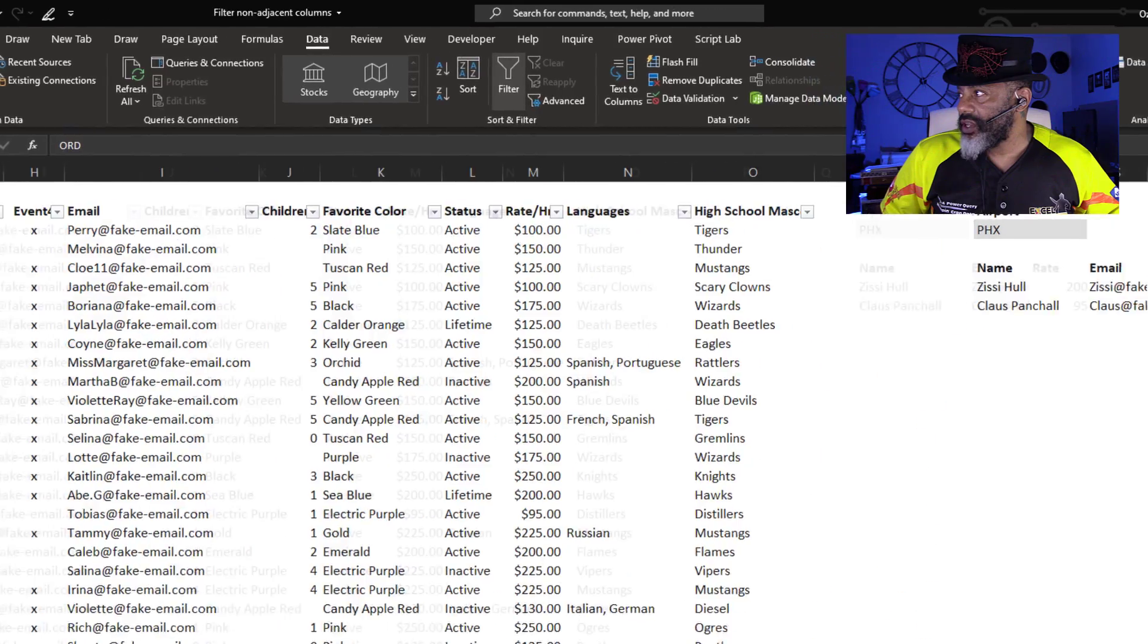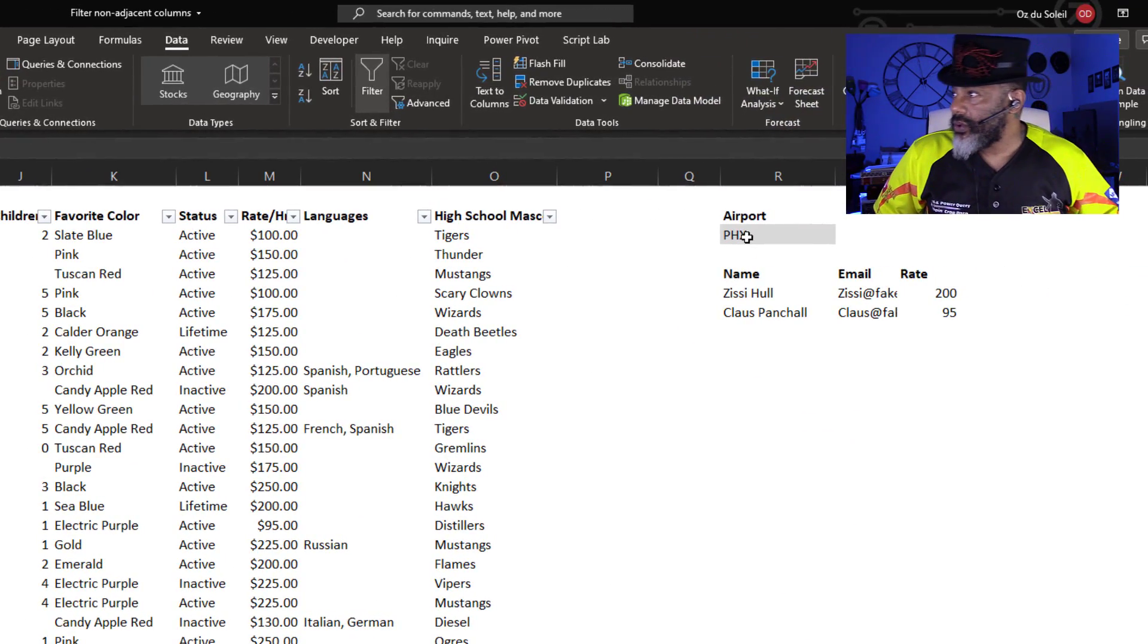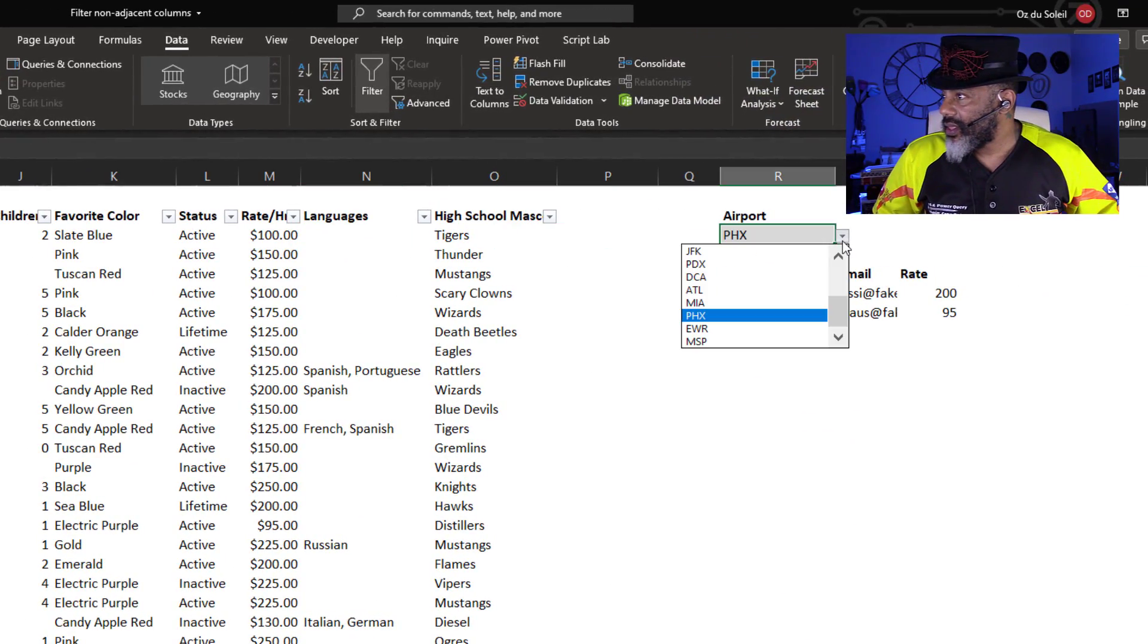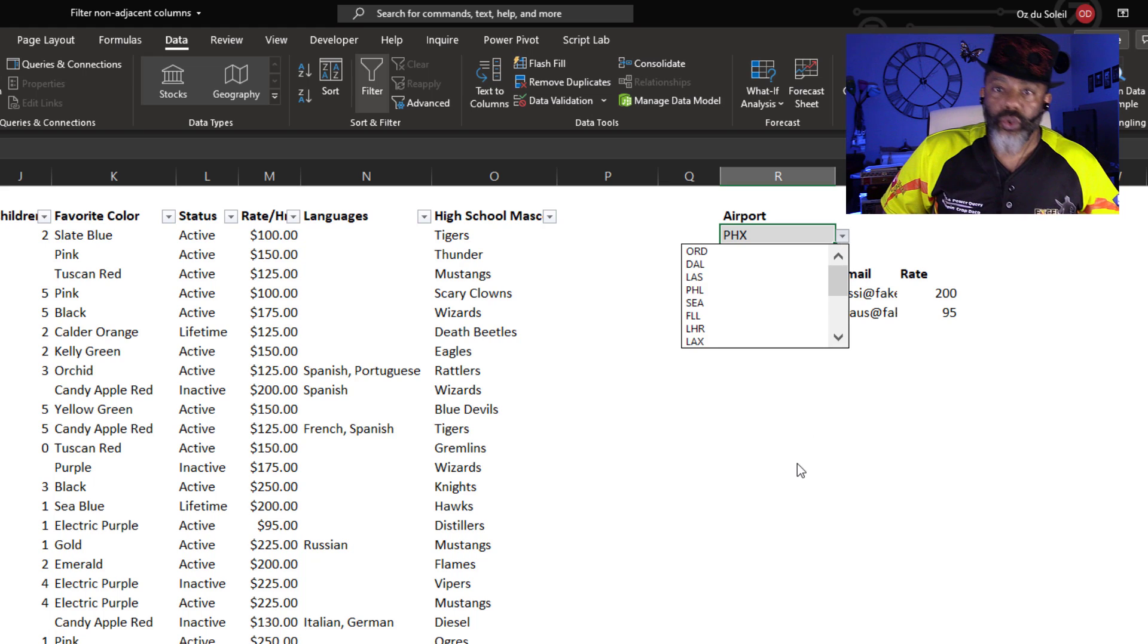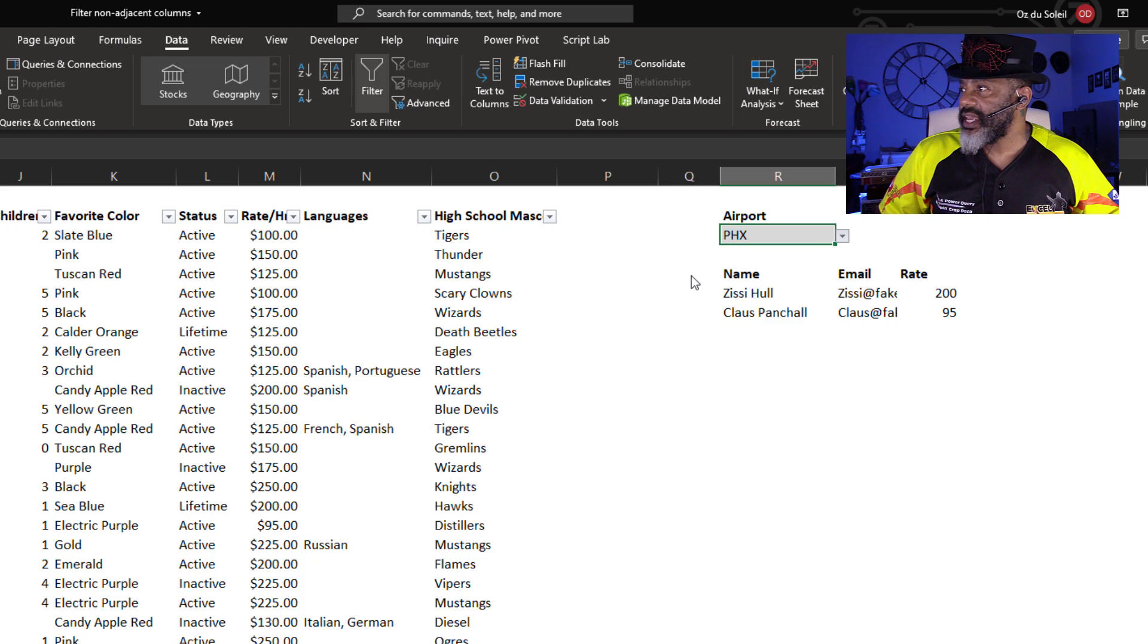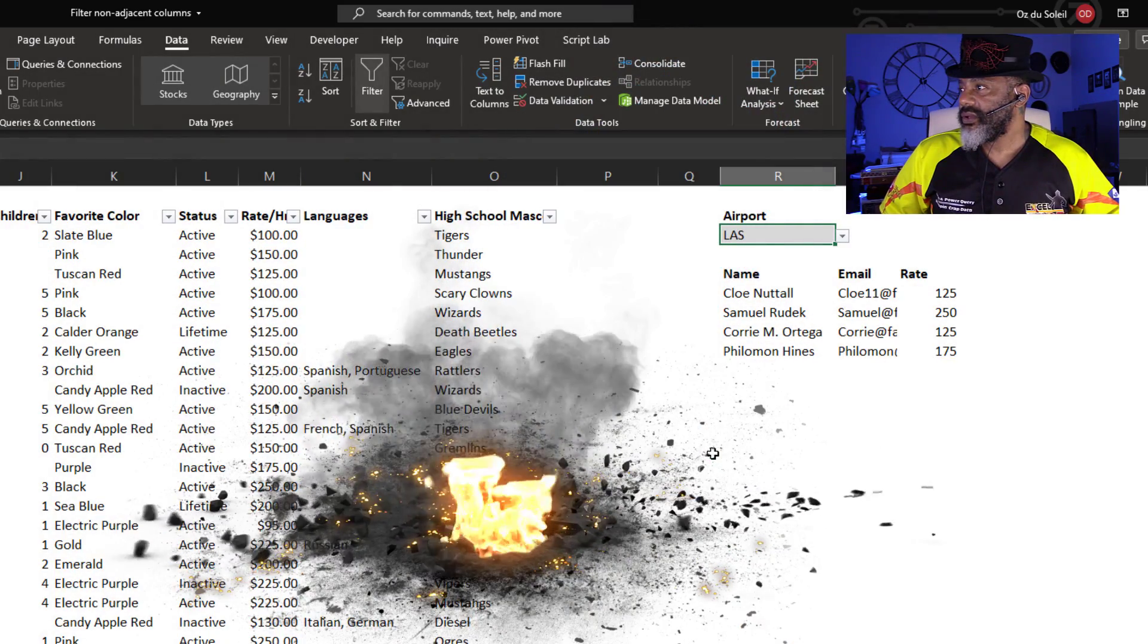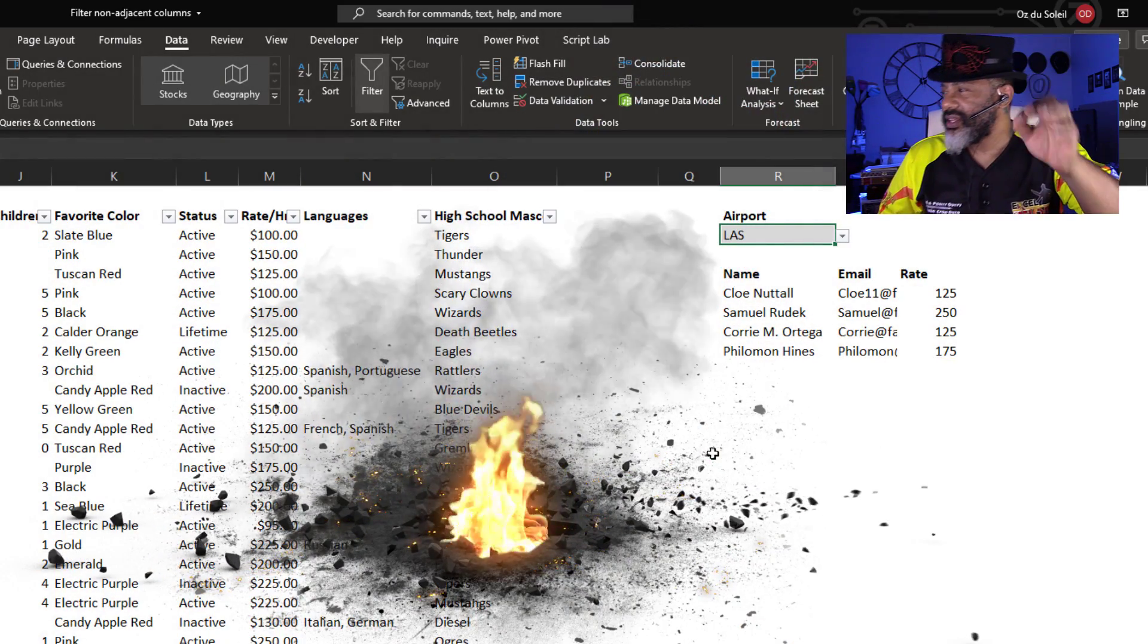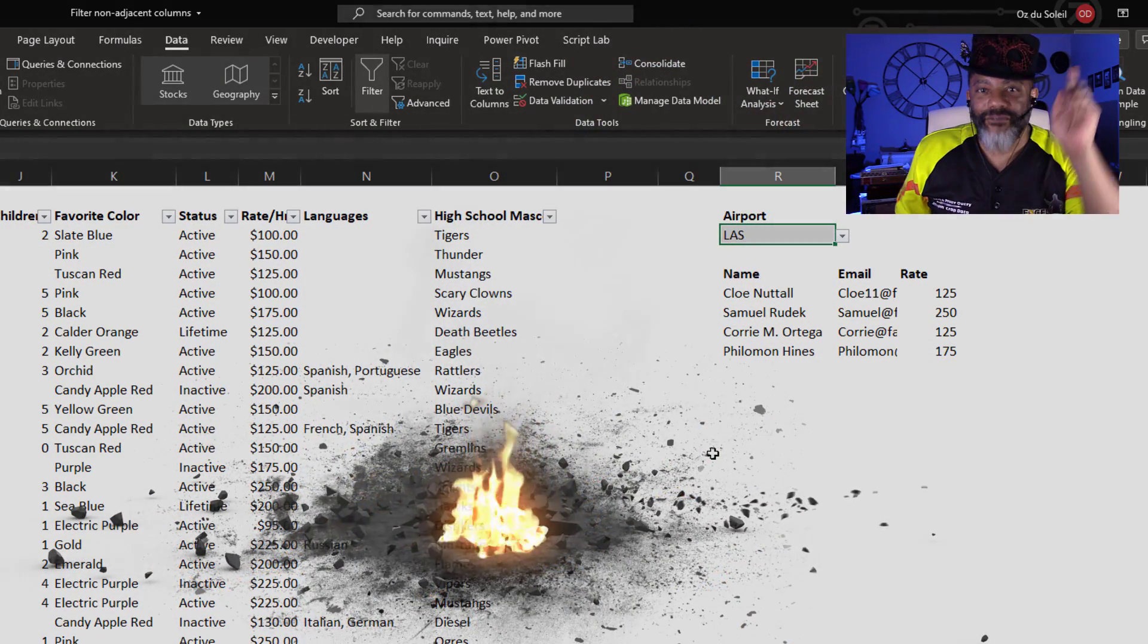Let's go back over here. Let's pick another airport. Who's nearest Las Vegas? LAS. Chloe, Sam, Corey, and Philemon.